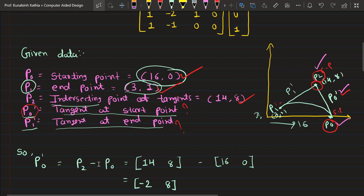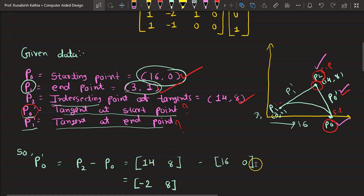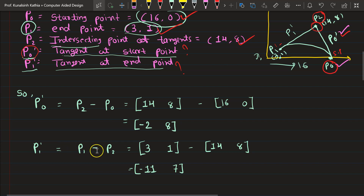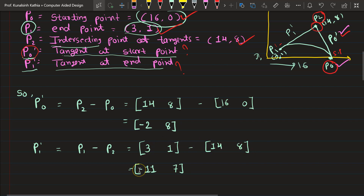P2 is given as (14, 8), and subtracting P0 which is (16, 0): 14 minus 16 gives minus 2, and 8 minus 0 gives 8. So P0-dash equals (-2, 8). For P1-dash, it should be P1 minus P2. P1's value is (3, 1) minus P2 which is (14, 8), giving 3 minus 14 = minus 11 and 1 minus 8 = minus 7. So P1-dash equals (-11, -7).